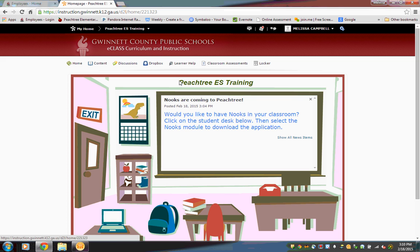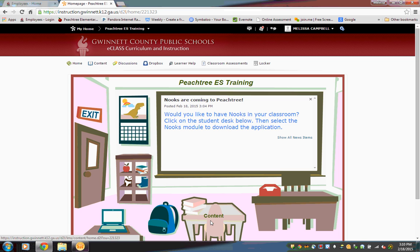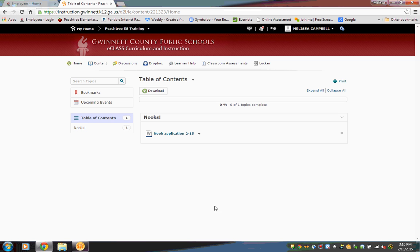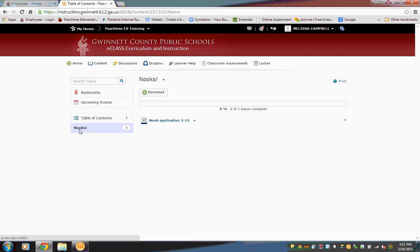If you are looking for the Nook application to download, there's a little message on where to access it. You can either go into the content toolbar up here or down to the student desk where it says content. Click on that. Then over here are your modules — go ahead and click on the Nook module.